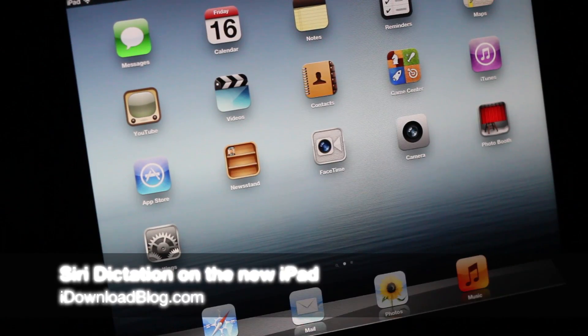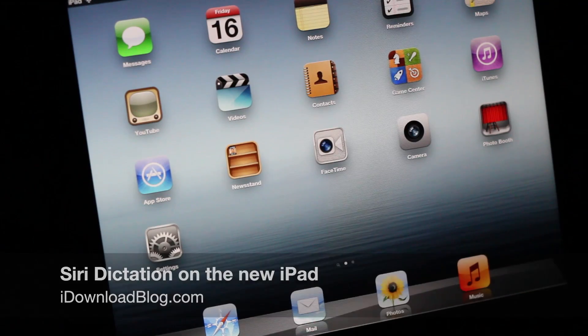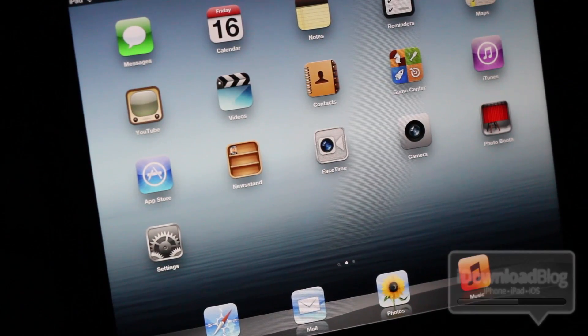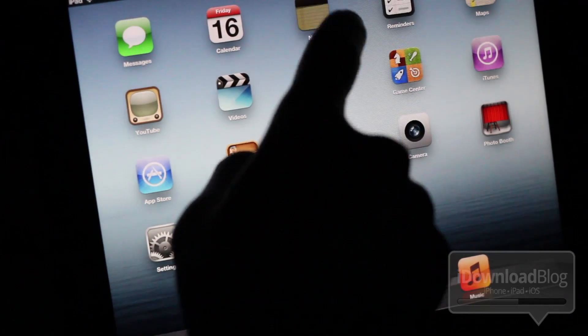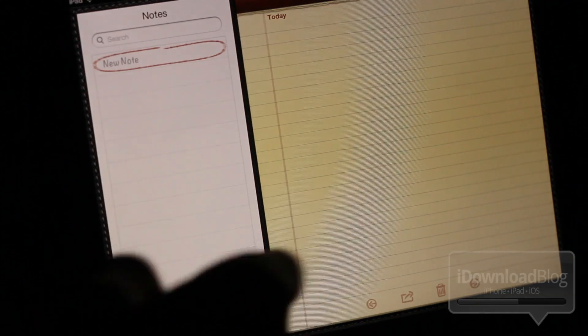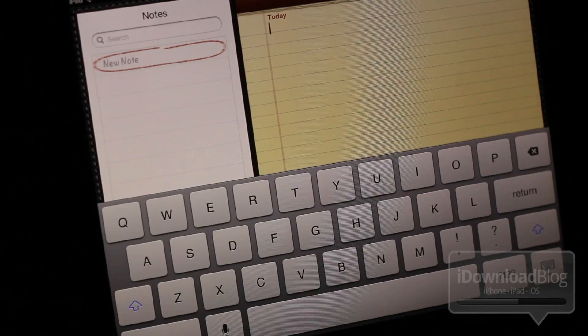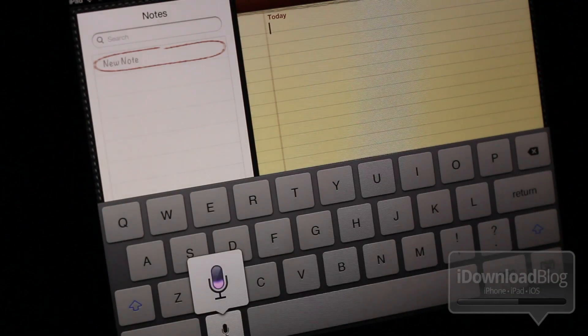In the midst of all the well-deserved hype over the new iPad's retina display, the 4G LTE functionality, one of the things that's kind of looked over is the new Siri dictation integration, as you'll see here.